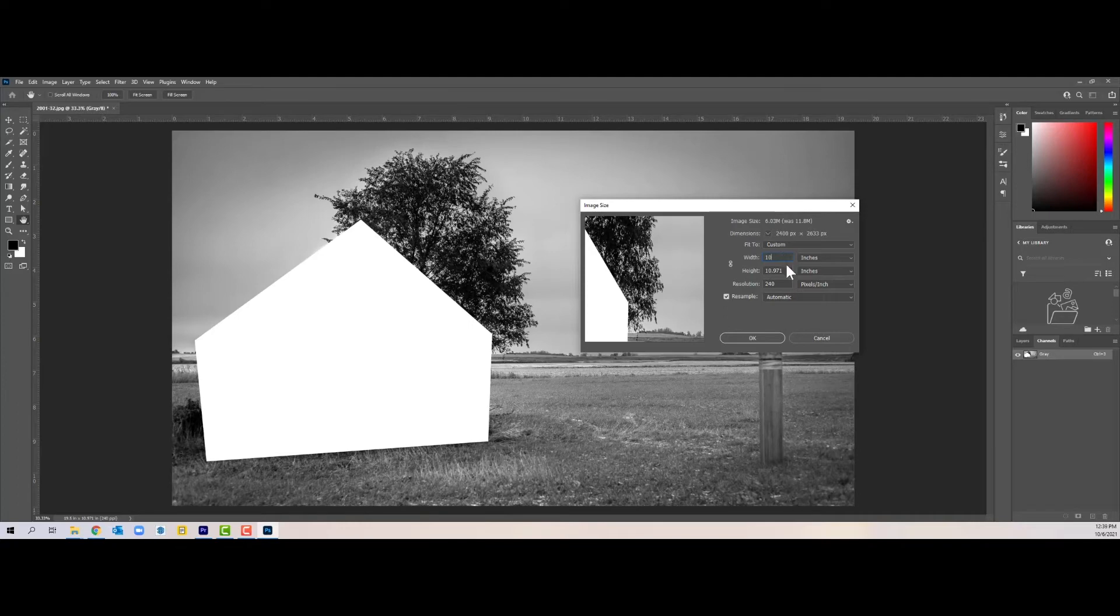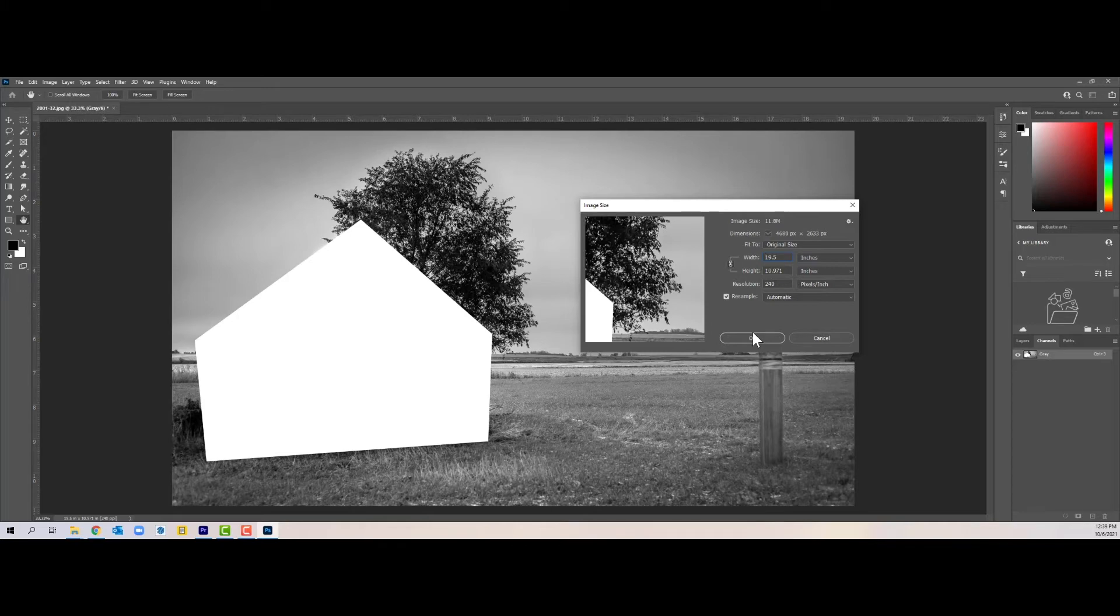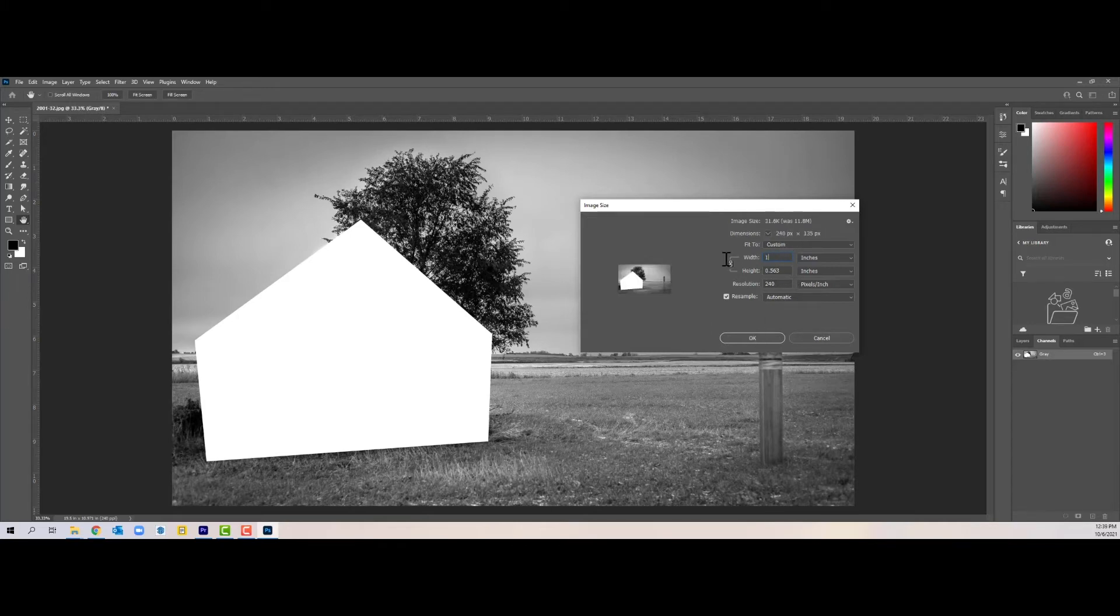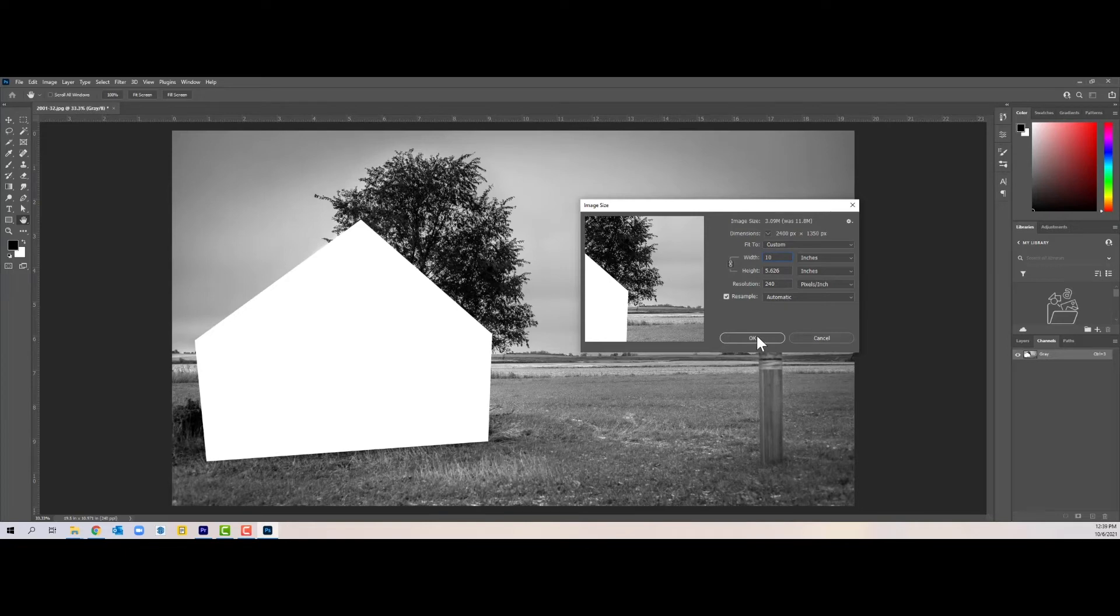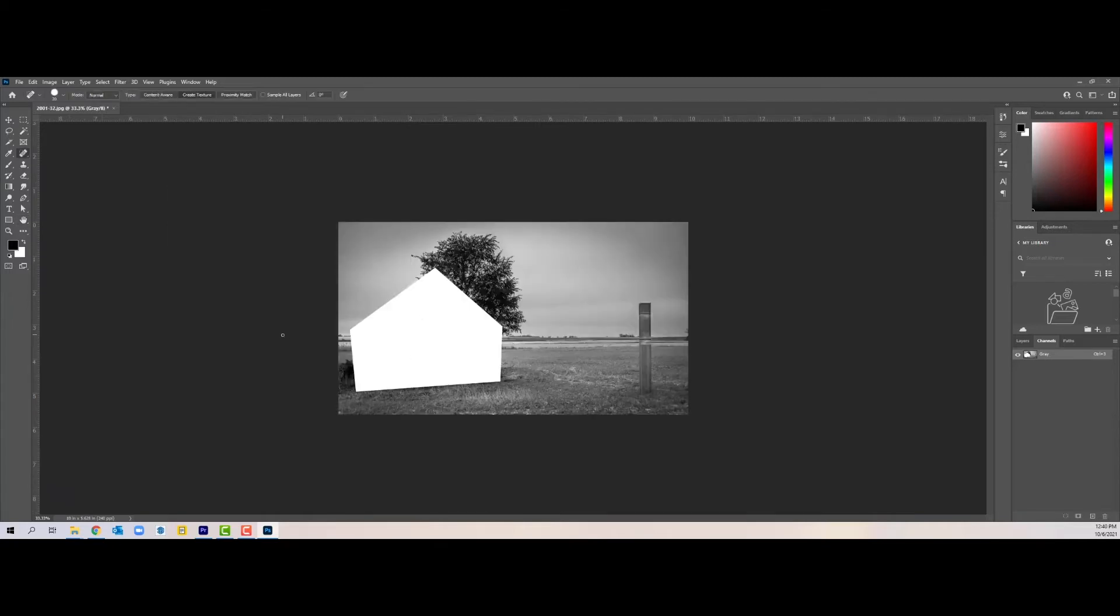I want to lock that so that it makes it proportional. Let's go to 10 and we'll hit okay. That'll make it about five and a half inches in height. Click okay.